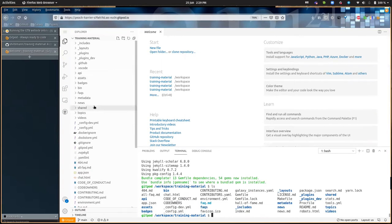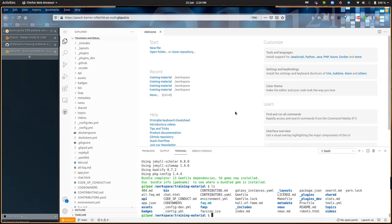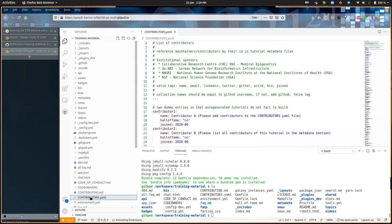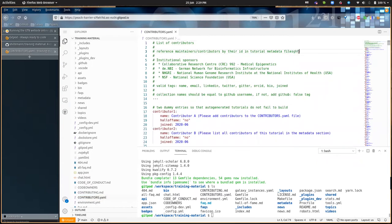On the left you see a file browser with all the files from the GTN repository — this is your own copy. In the middle you can edit files and get a preview. For example, if you want to see what's in the contributors.yml file, you click on it and it opens in a text editor in the middle where you can type things.